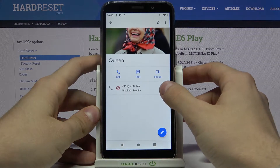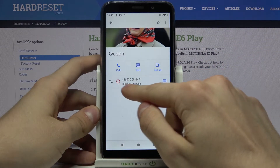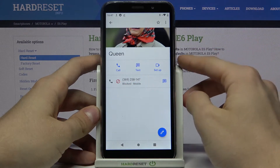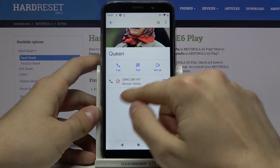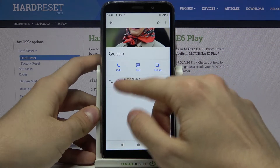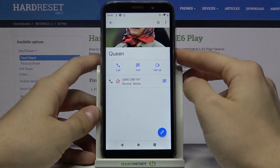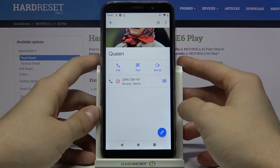As you can see, there is a blocked sign right now and the stop image icon.